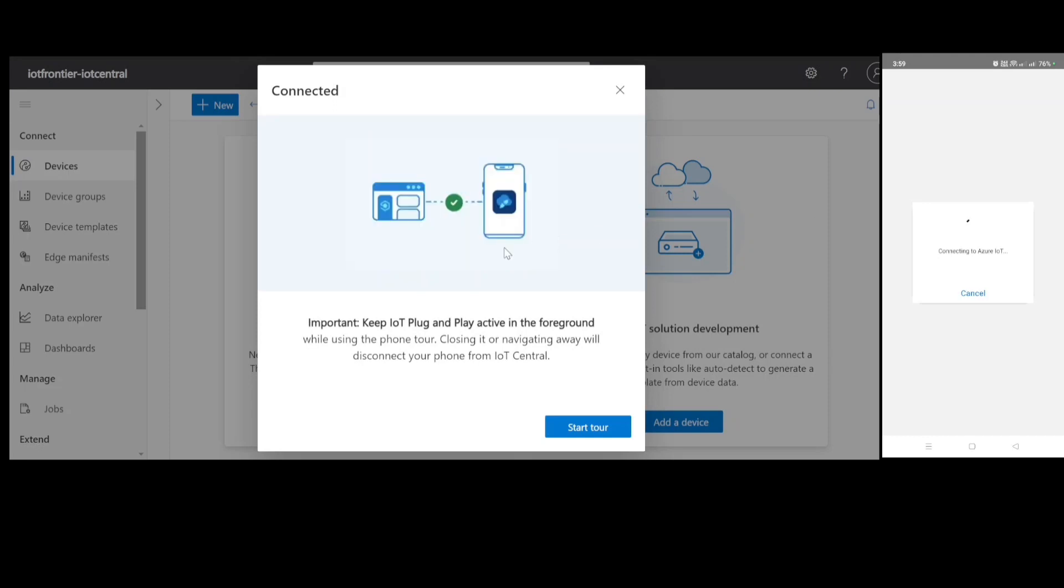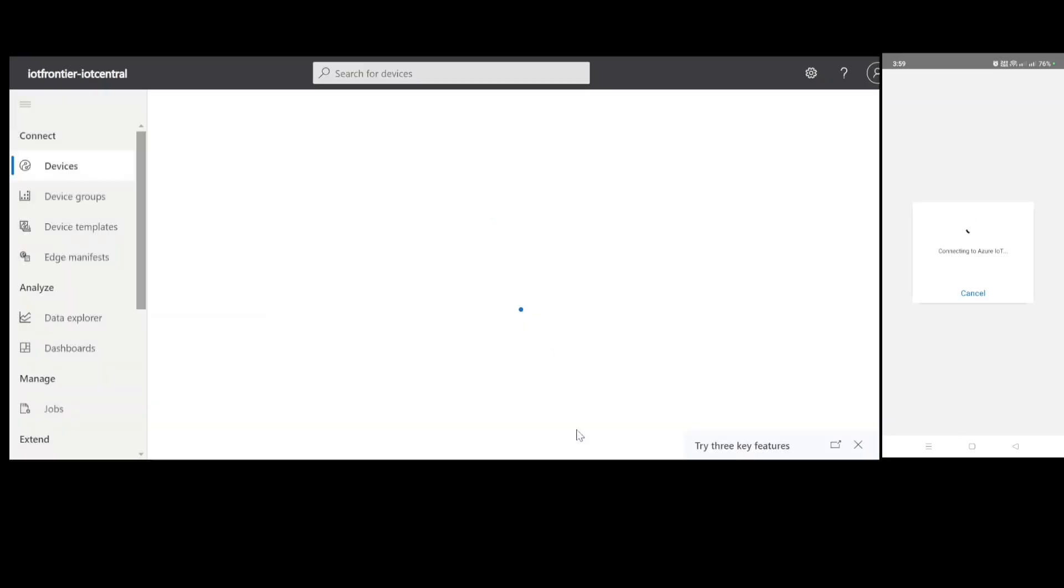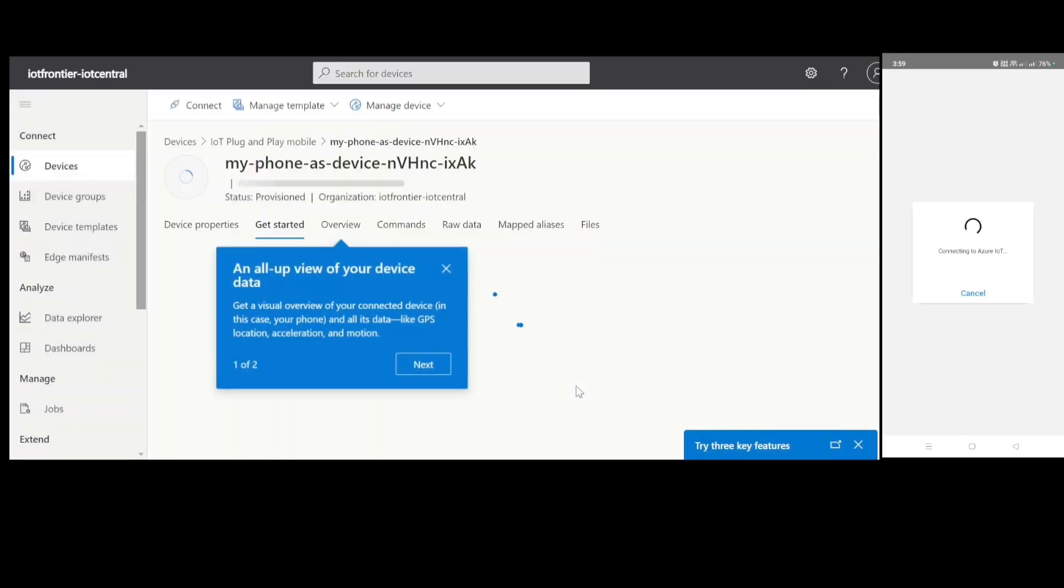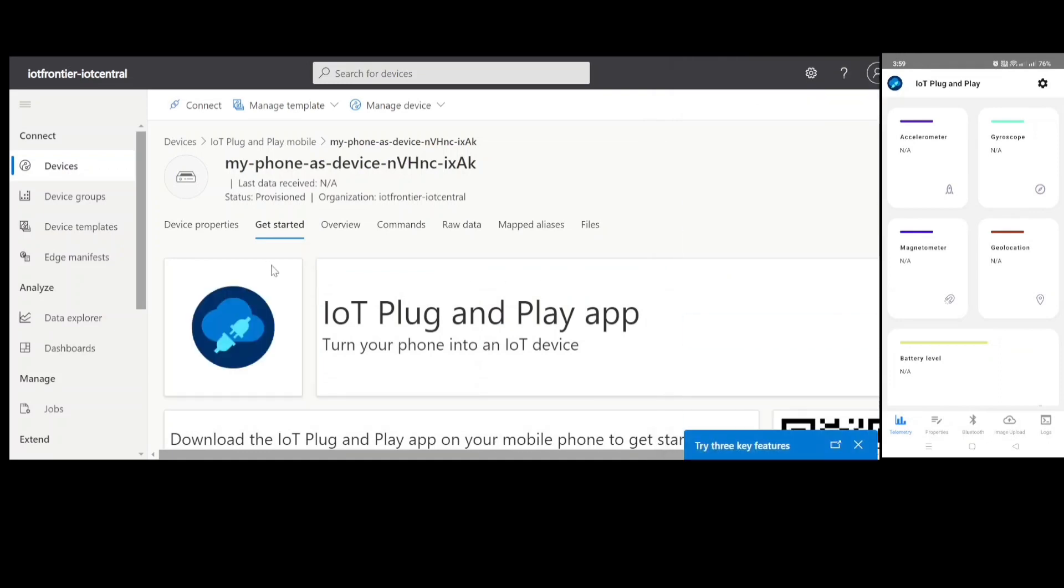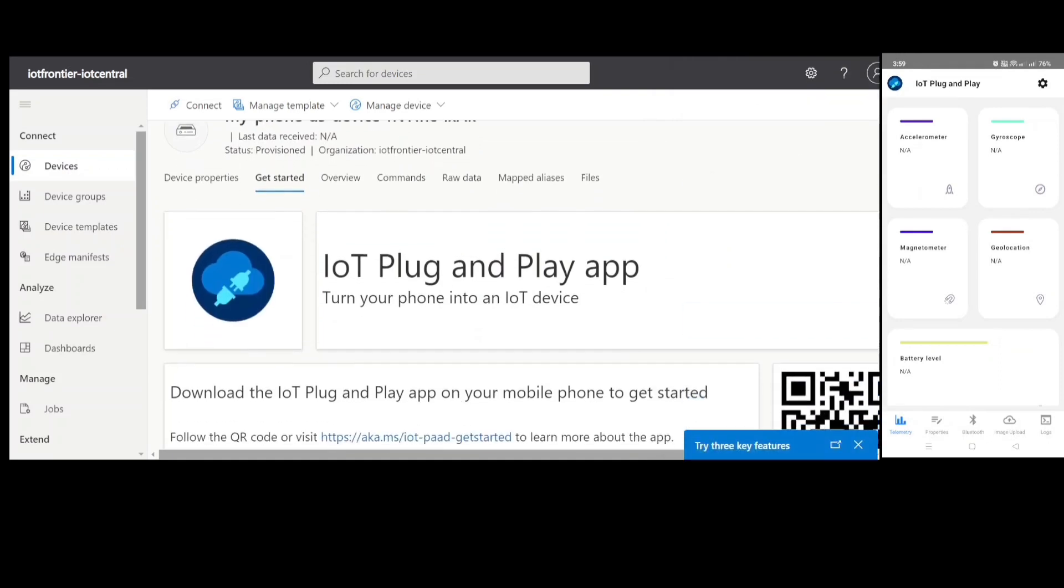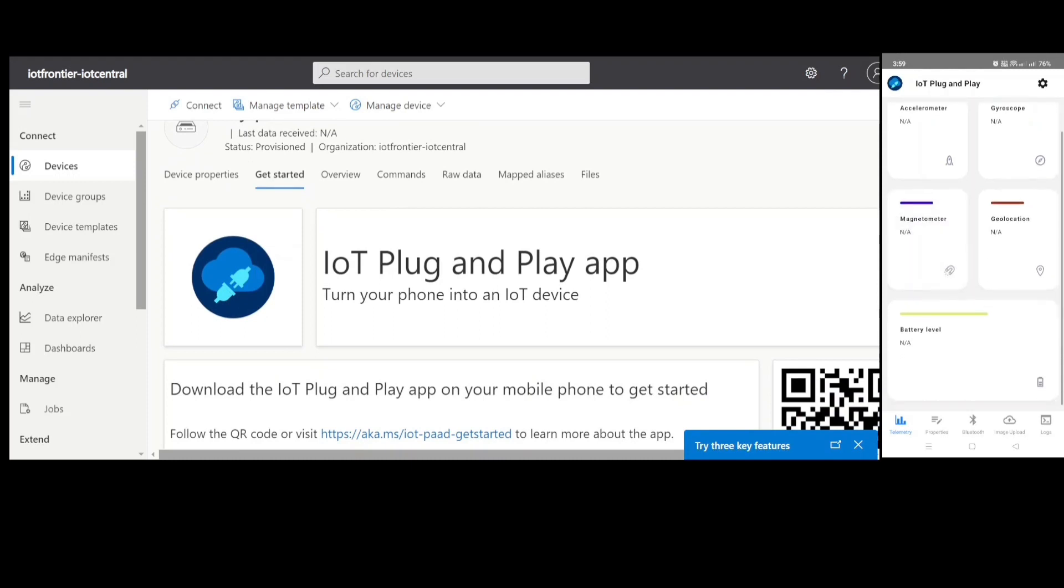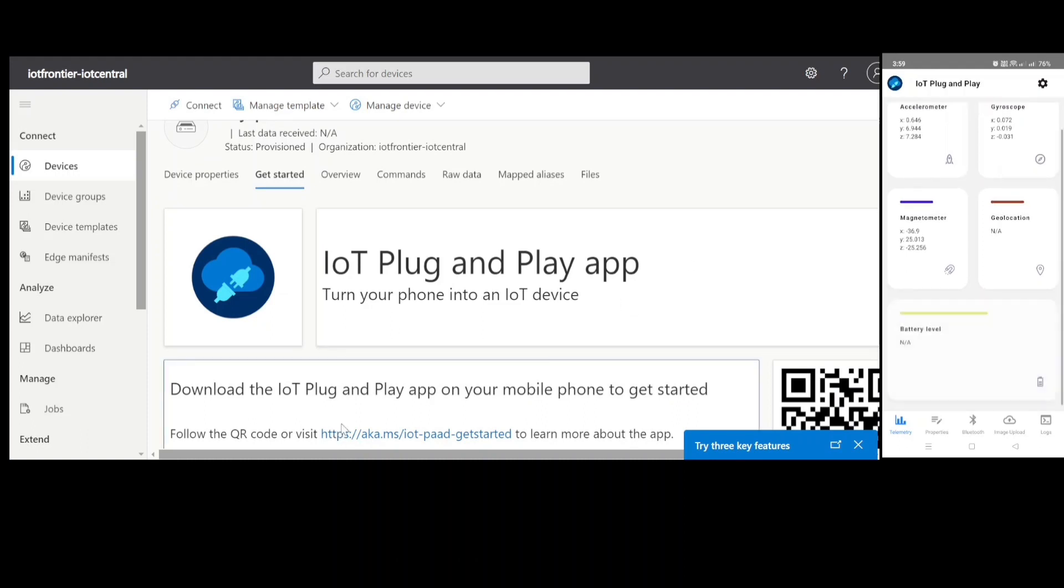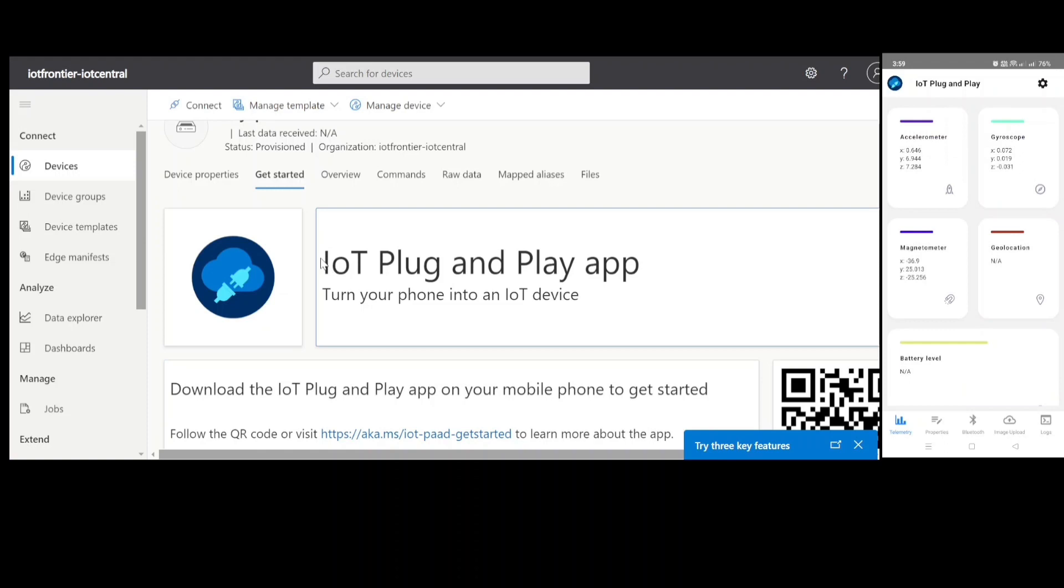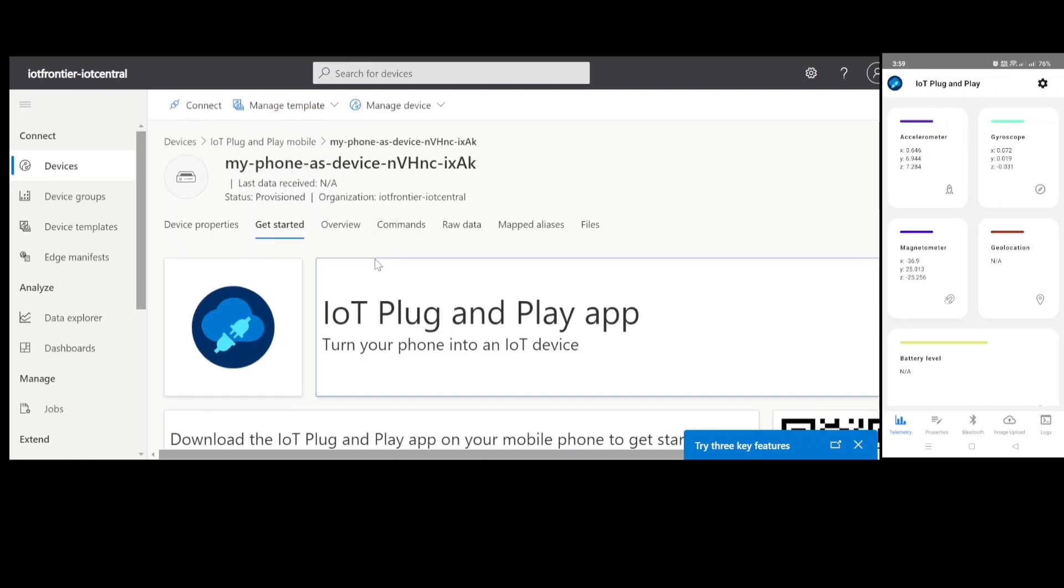So now you can see my mobile phone is trying to connect to Azure IoT. So you can see here it is connected. I can click on start tour. And I can go to my mobile screen which is also trying to show me some of the details. So right now the accelerometer, gyroscope, magnetometer, all these details are going to be sent to the IoT Central.